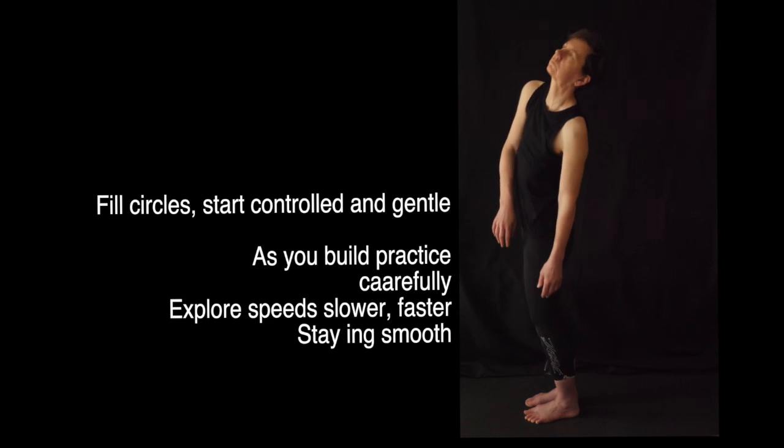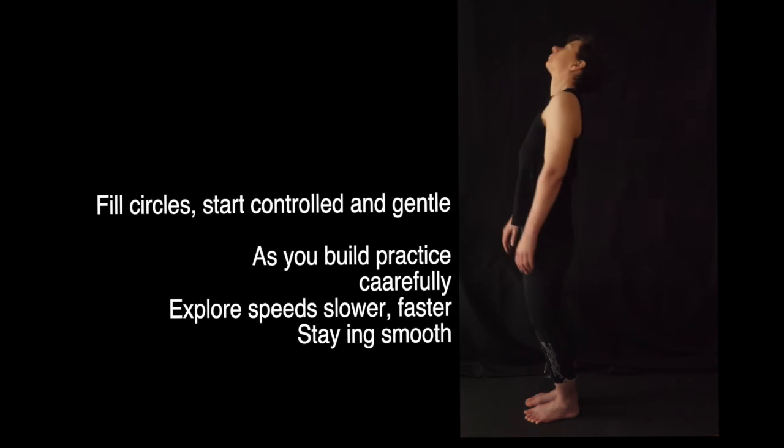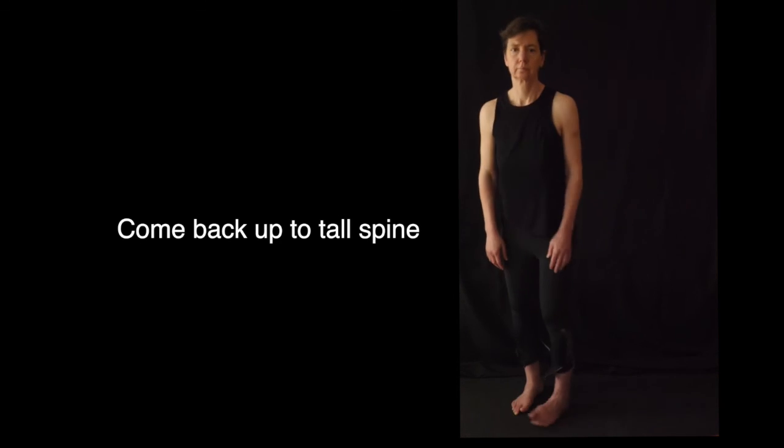You'll feel great. Give yourself a moment to do this during the day and it will feel incredible as a break as well when you're sitting. So when you're finished, always come back up to tall spine and you are totally good to go.